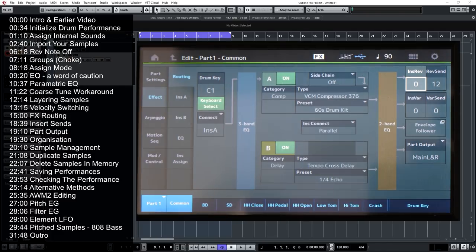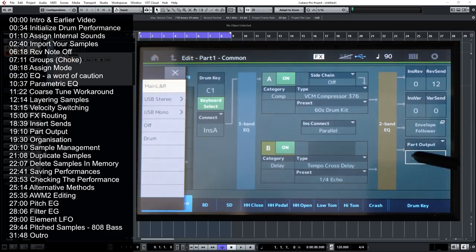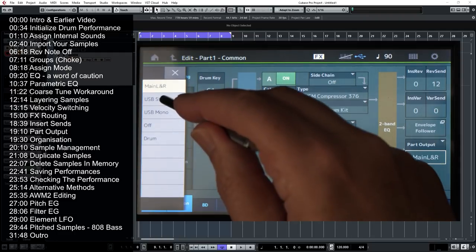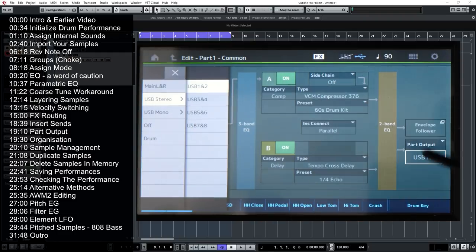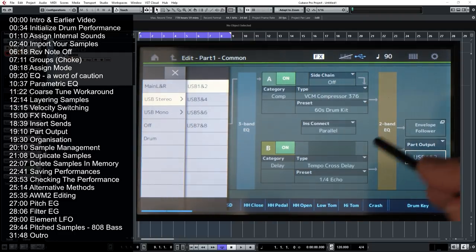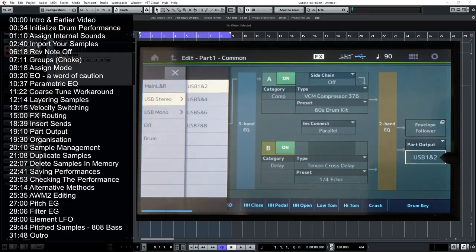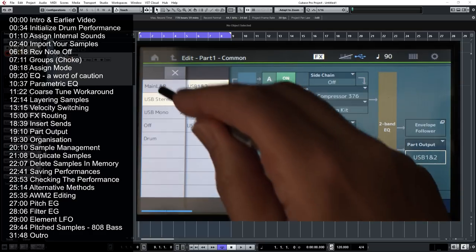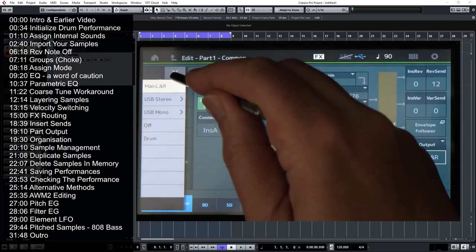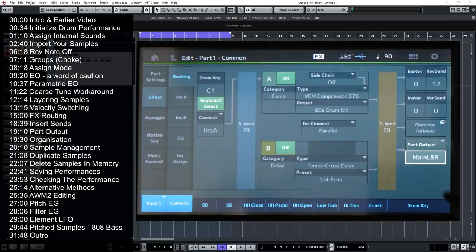Finally, you can choose where a particular part is routed. At the moment it's routed to the main left and right outputs, but you can select and route it to USB output one and two, independently of other parts in the arrangement.